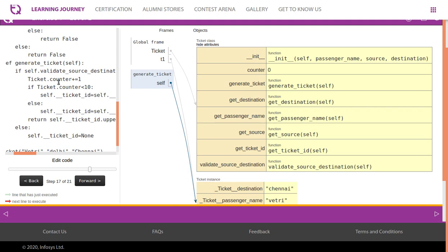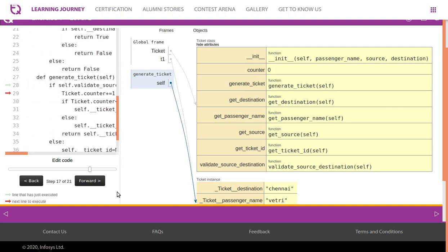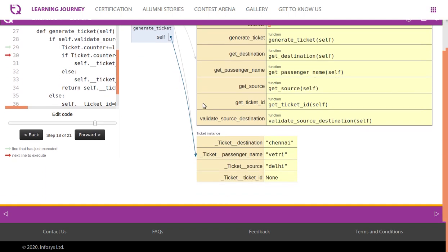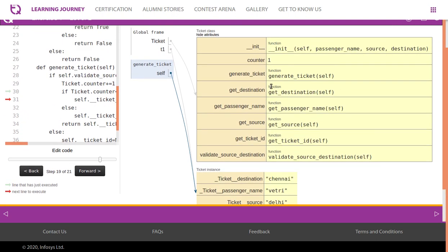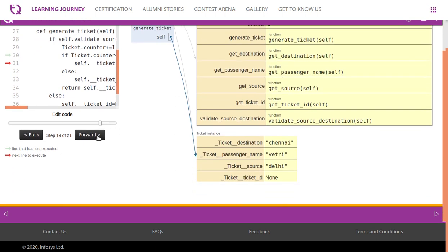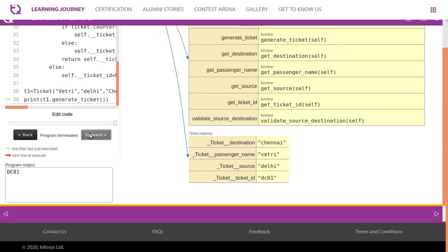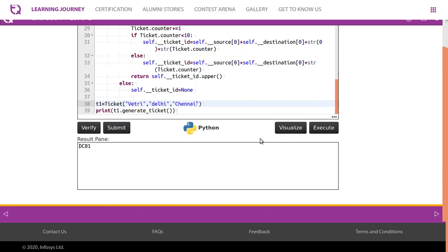We take the first letter of source 'D', first letter of destination 'C', giving 'DC', then append '0' and the counter. Before appending, the counter is incremented to 1, so we get 'DC01'. The ticket ID, previously None, is now set. We convert to uppercase and return it — DC01 is the ticket number. That's the logic behind this.